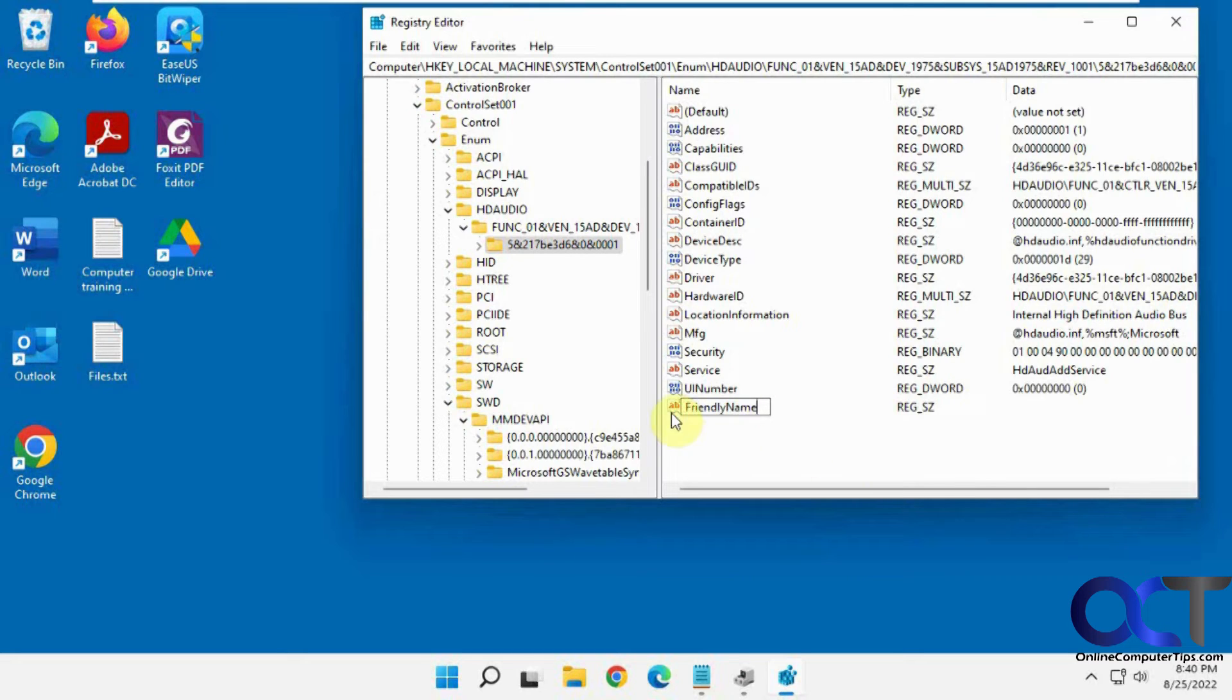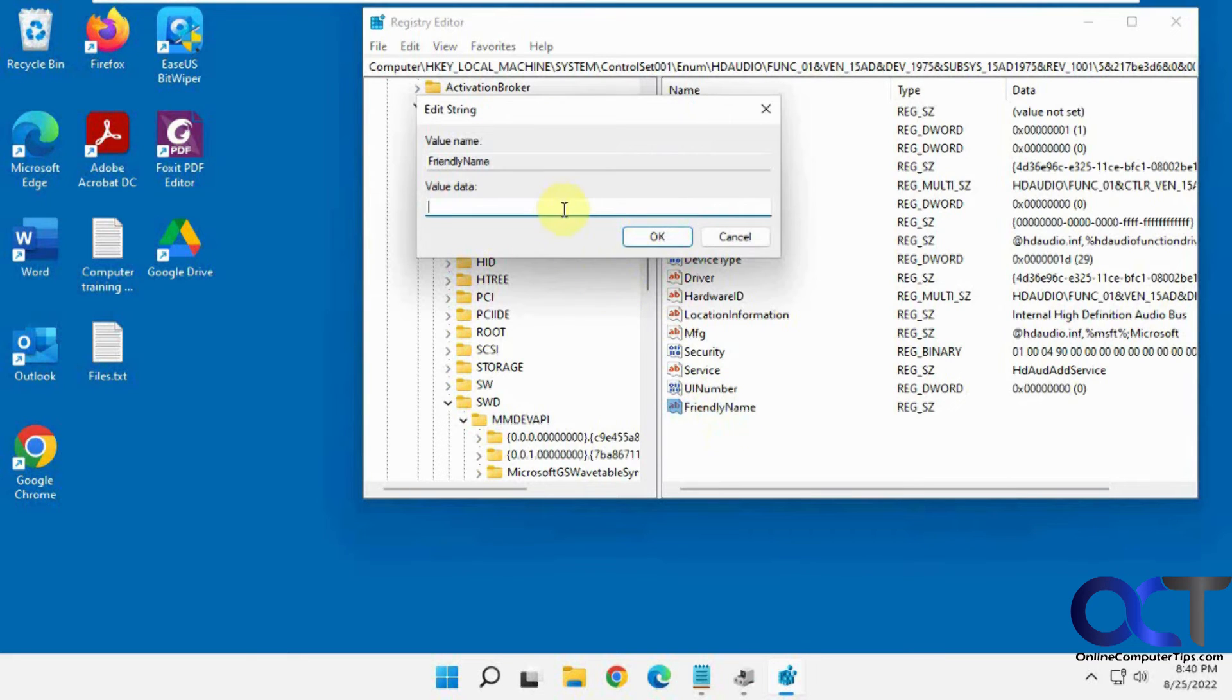Like that. All together. Capital F, capital N. Then you can double-click it. So let's say this is a Sound Blaster sound card.